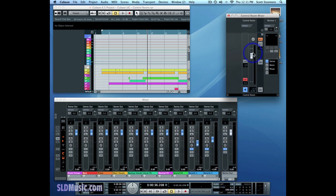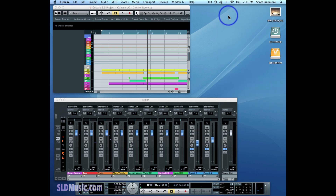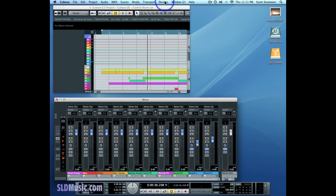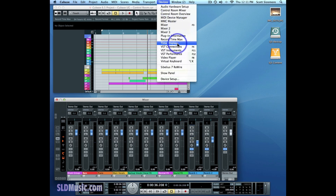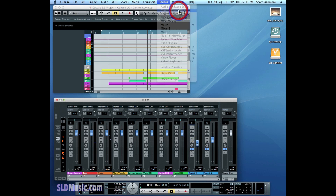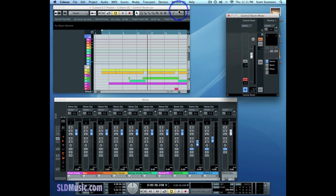So this is how we've set up our Control Room — simply and easily. Right now you can use your project as you did before, with no changes whatsoever. The only difference now is that you have the listen bus available. I'll go over what the listen bus does and how to use it in the next video, so stay tuned.